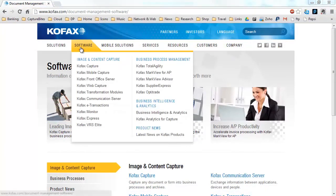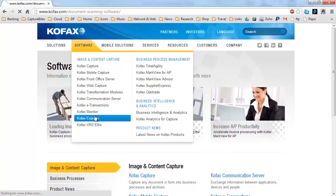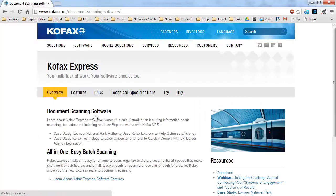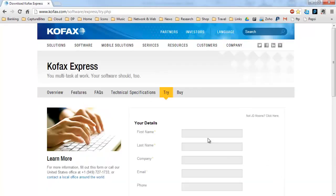If you want to try out Cofax Express for yourself, visit the Cofax website at www.cofax.com and download the Cofax Express trial today.